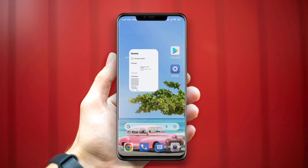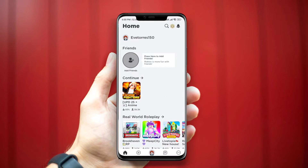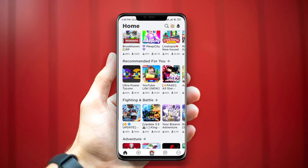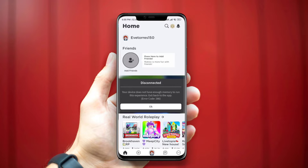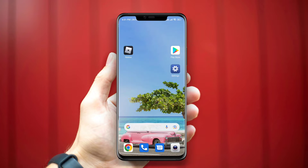Hey there! Has Roblox given you error code 286, telling you your device does not have enough memory to run this experience? If your Roblox shows you this error code and tells you that you don't have enough memory, watch this video to learn 3 ways to solve your problem as quick as possible.